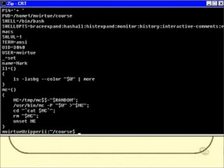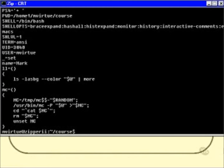Some of them are quite obvious. For example, there's one called USER equals mvirtue — a little environment variable containing my current username. There's also one called UID, which contains my user ID. That doesn't mean I can change my username or user ID by modifying those shell variables. Notice that name equals mark is in there as well — that's the one I just set.